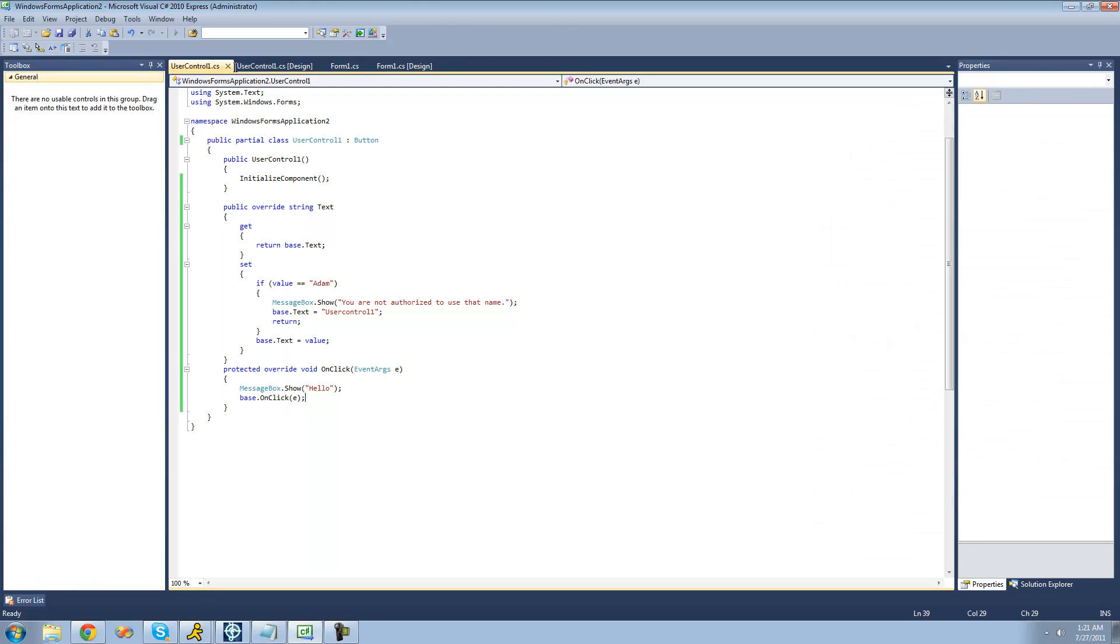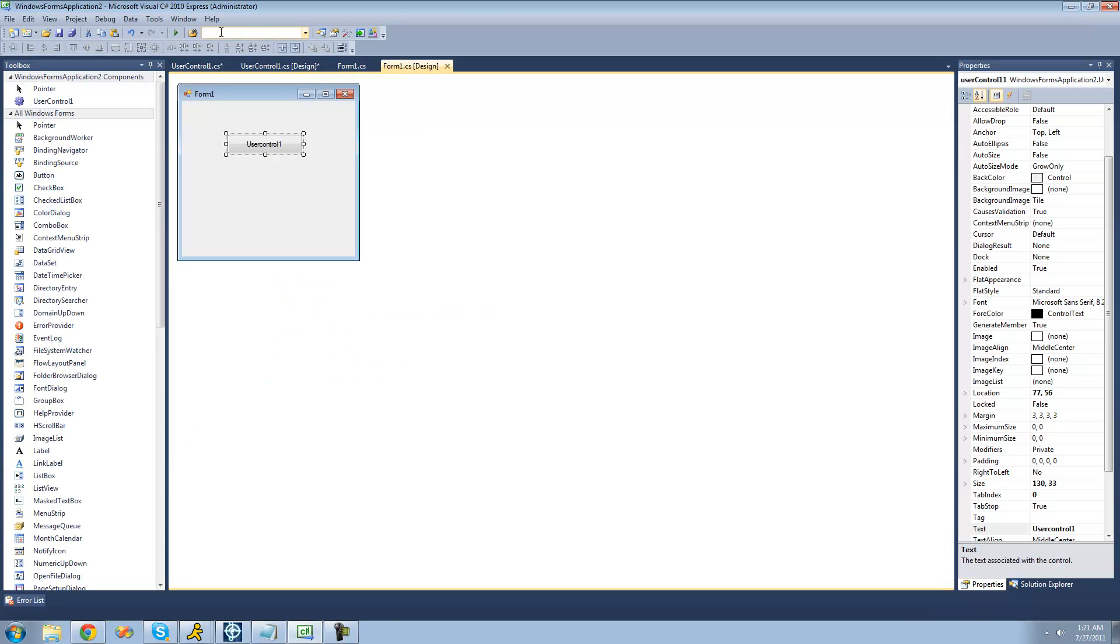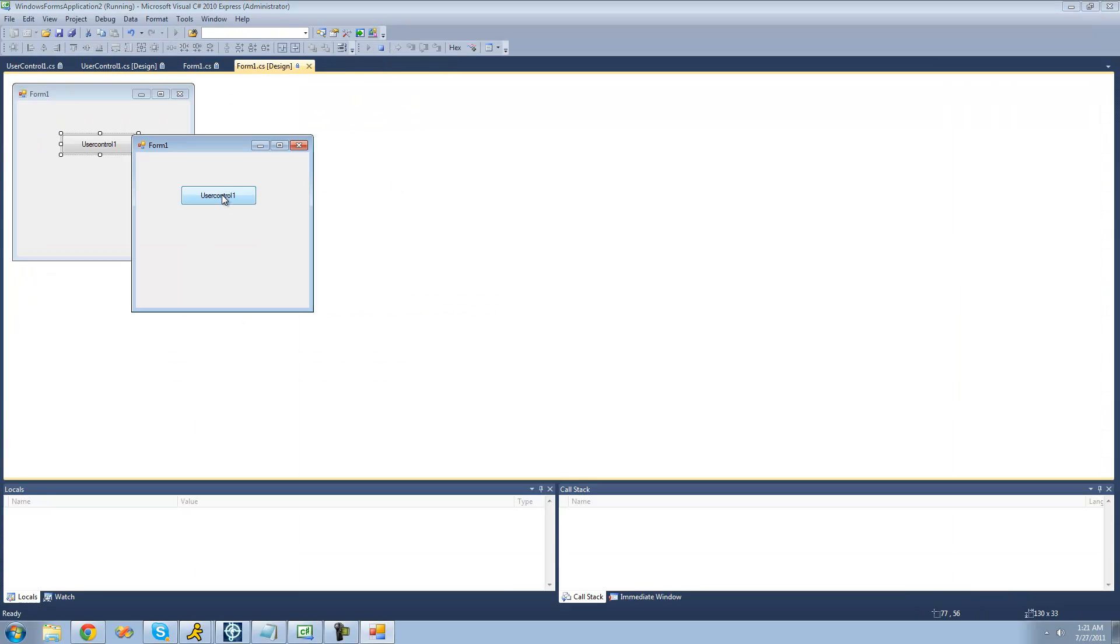But if we were to delete this so it never called anything from the base class, then all we would get is hello. So now when you debug, you click this button, we should just get hello.